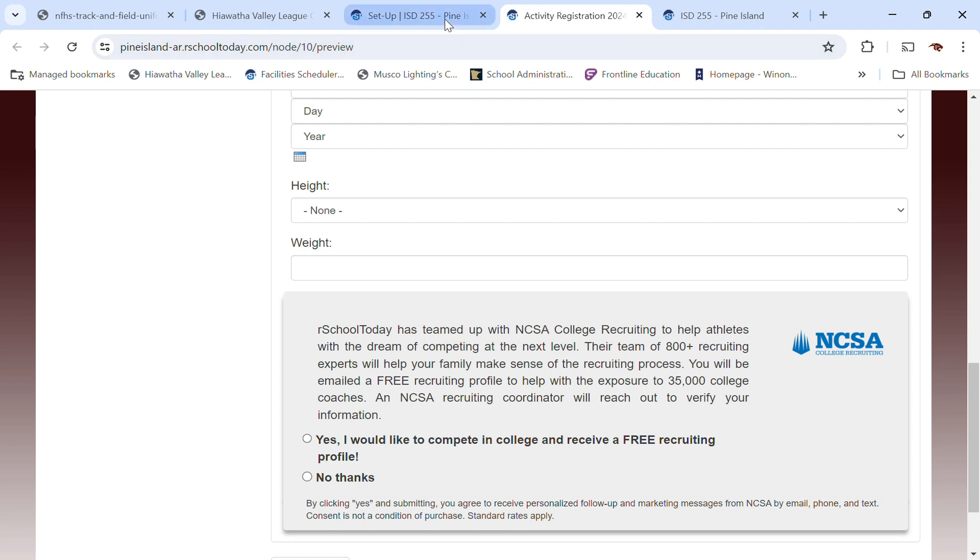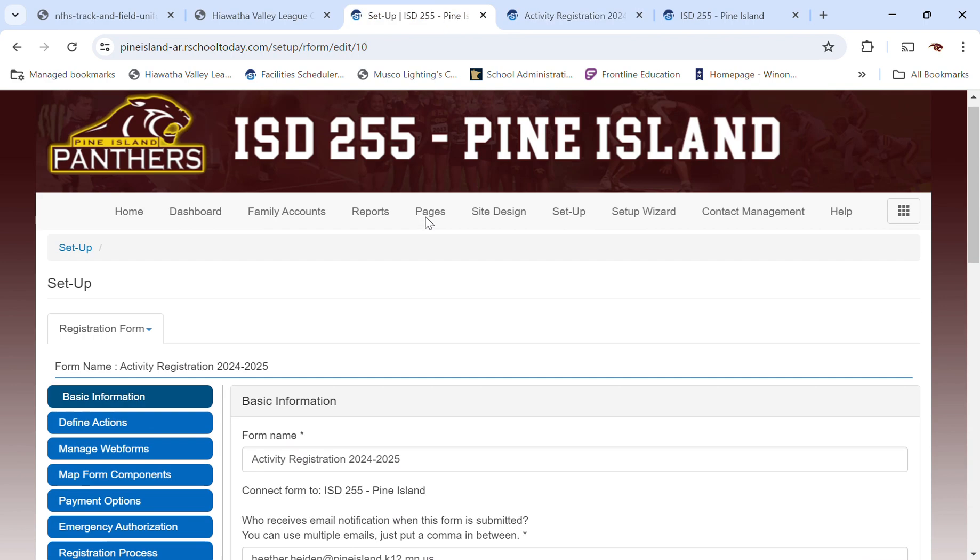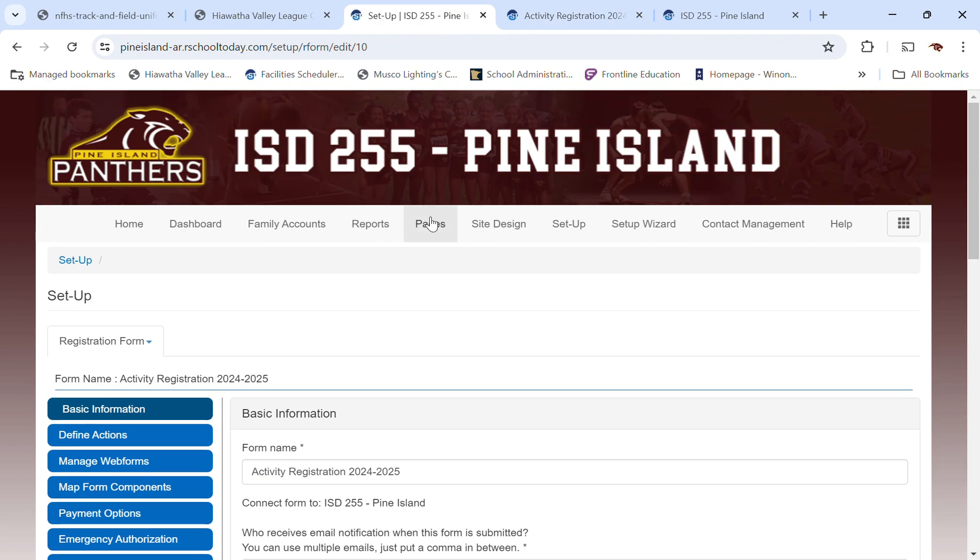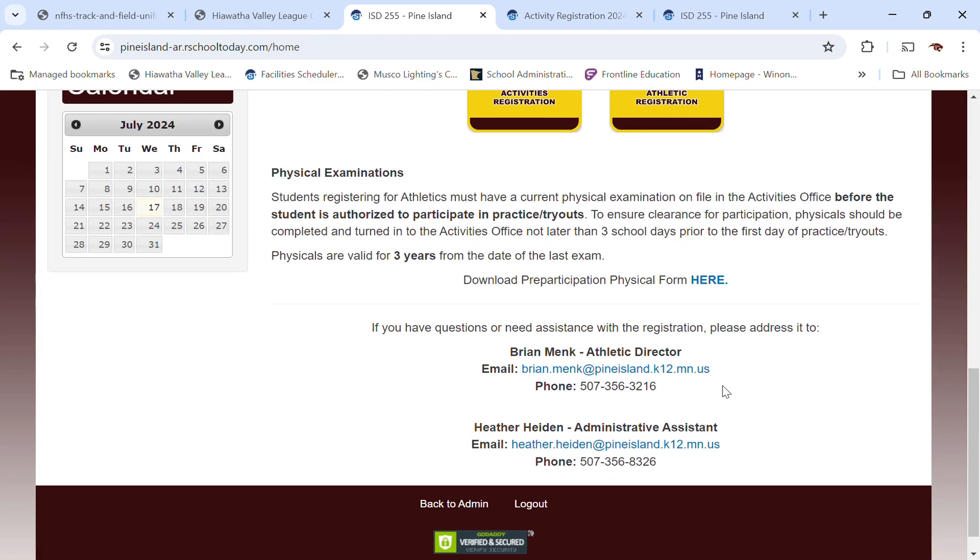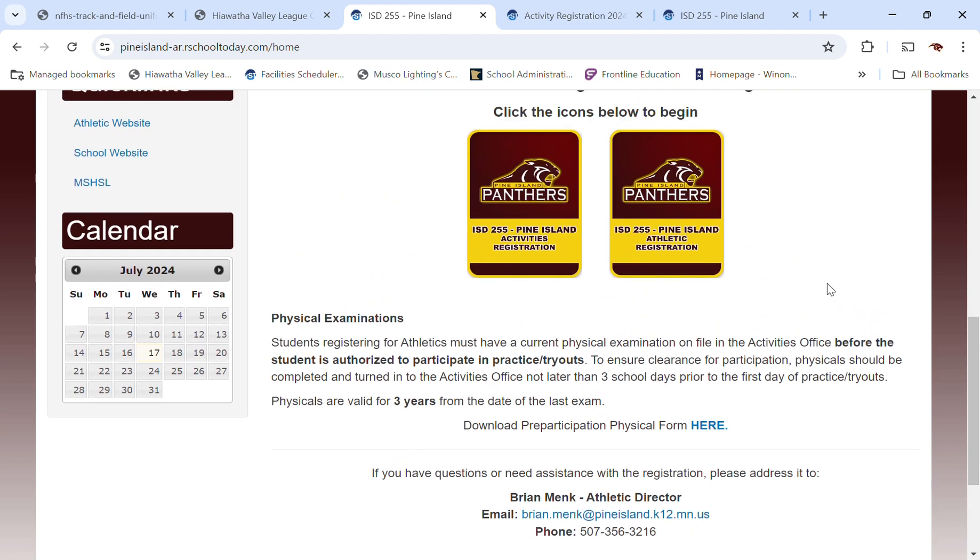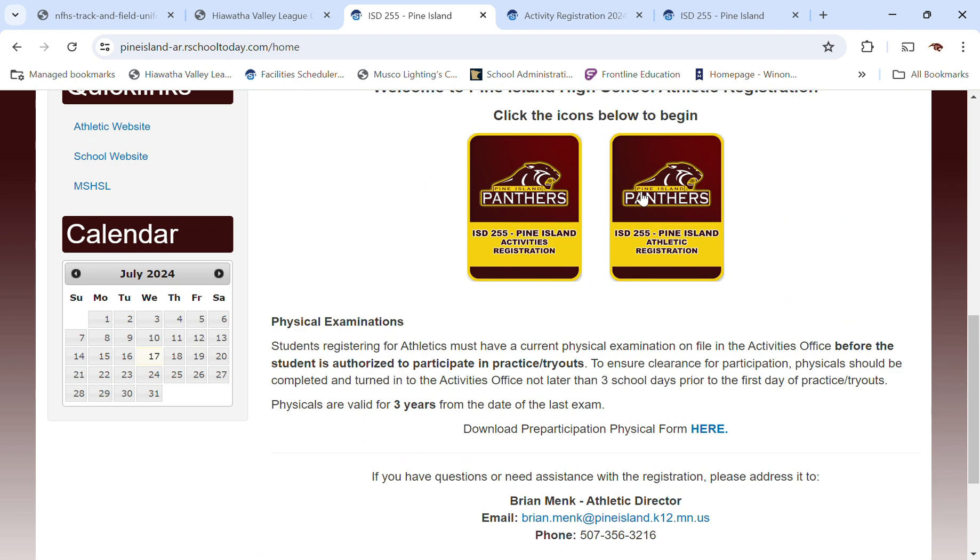And I'm going to go back here also to the home screen. And this is where the physicals would be printed out. And there's a button right here to download the participation physical form. This would be required for all of our athletics, all of our sports. You would not need that for the activities. So you would download that physical here. And then once you get into the athletic registration, there's a place to resubmit that form once you've got it filled out.